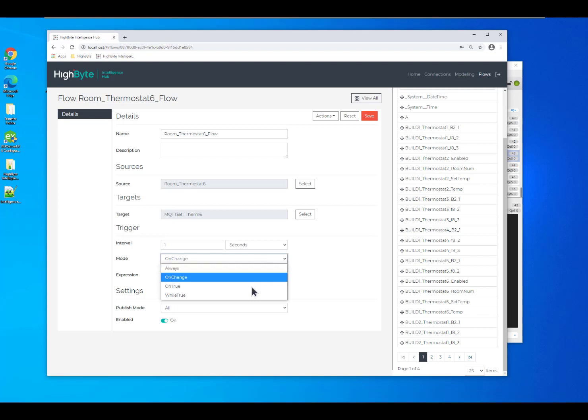You can set your flow to trigger off expressions. For instance, when the machine is operating or to send an alert when the machine goes over a certain temperature.